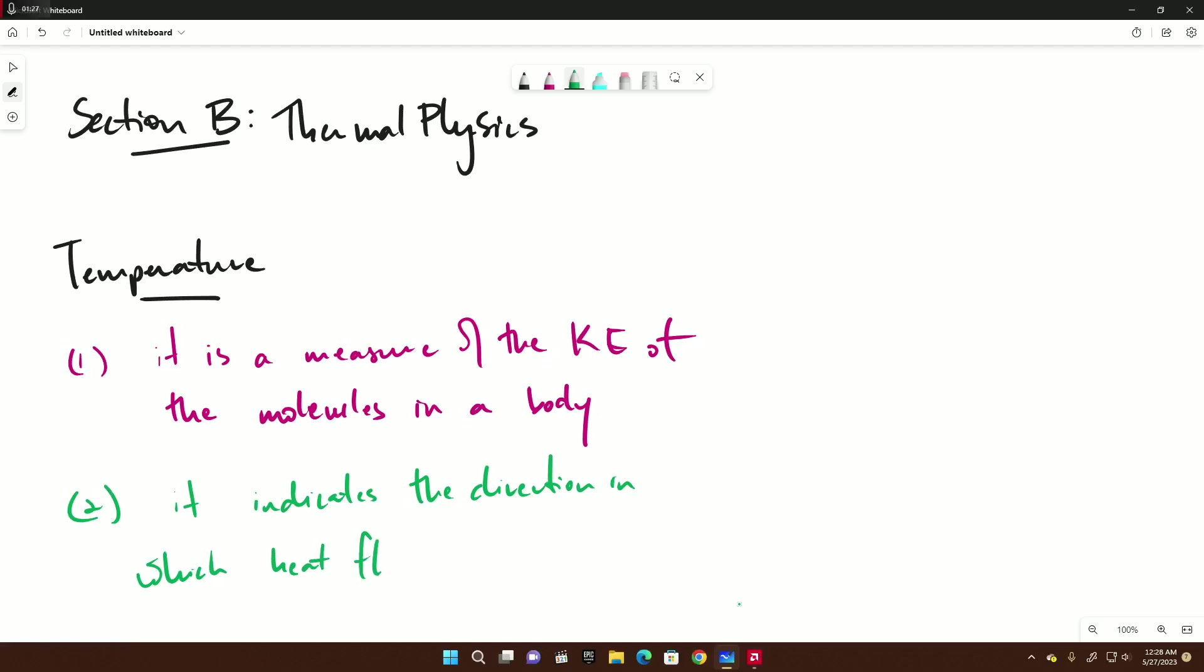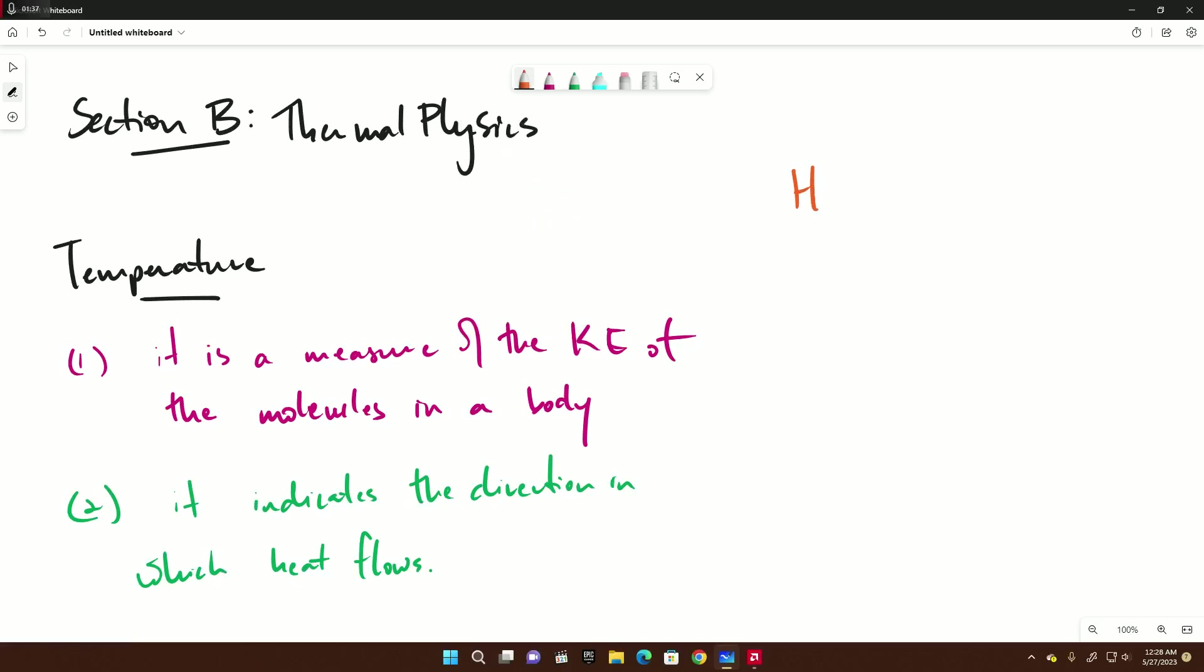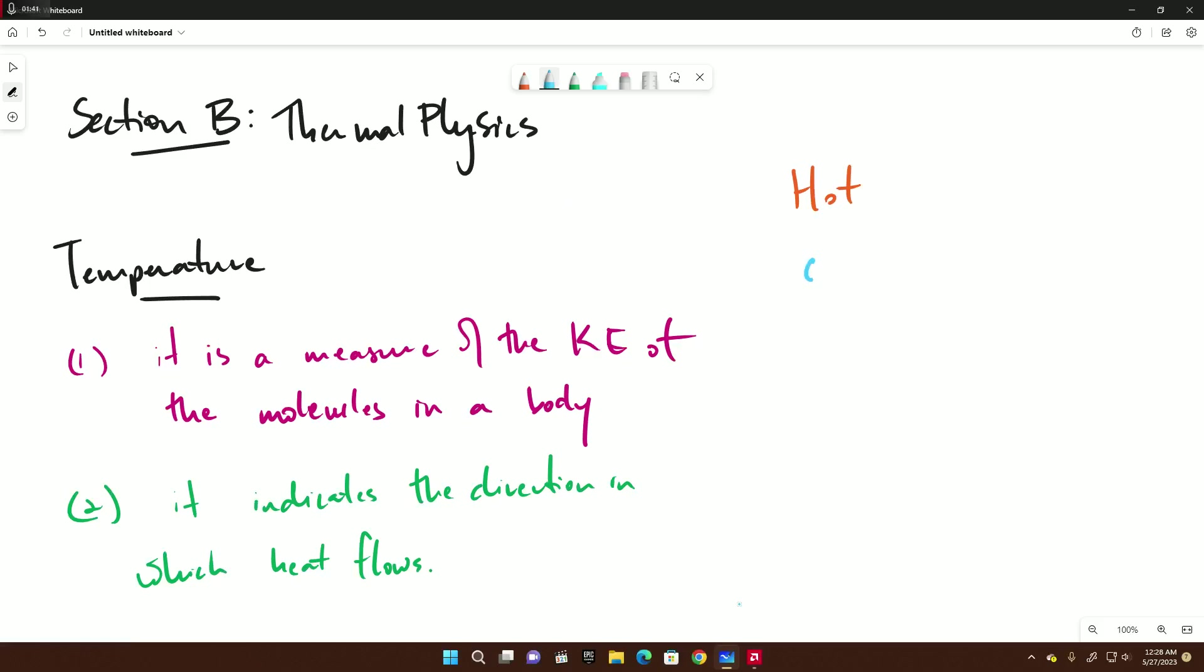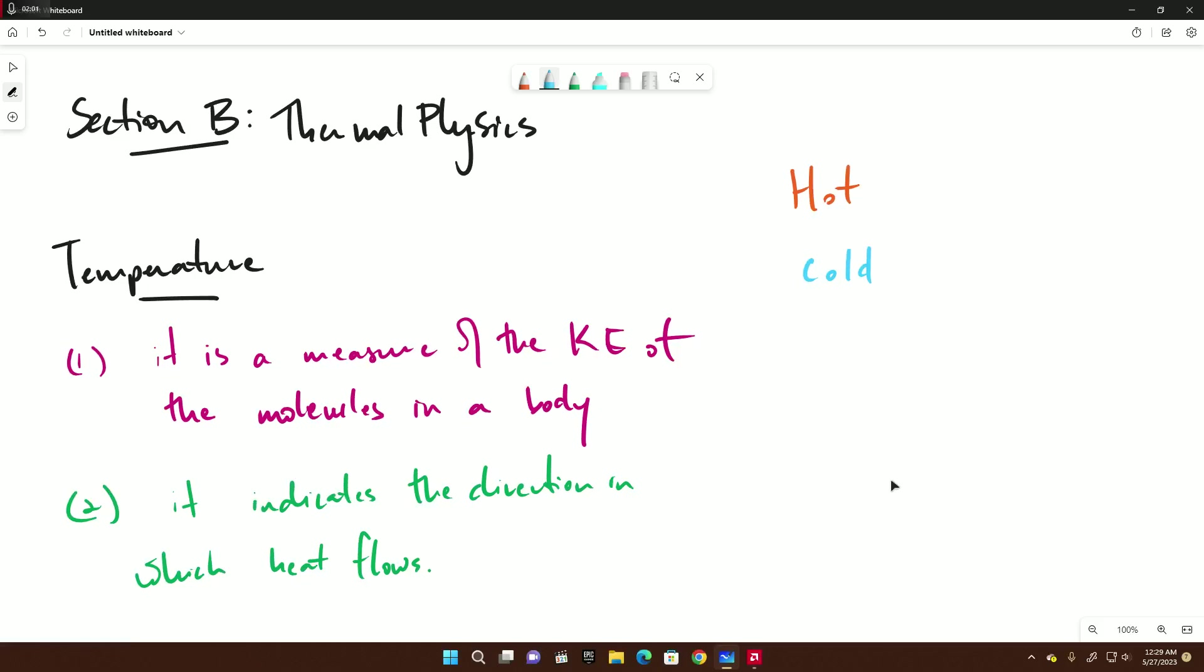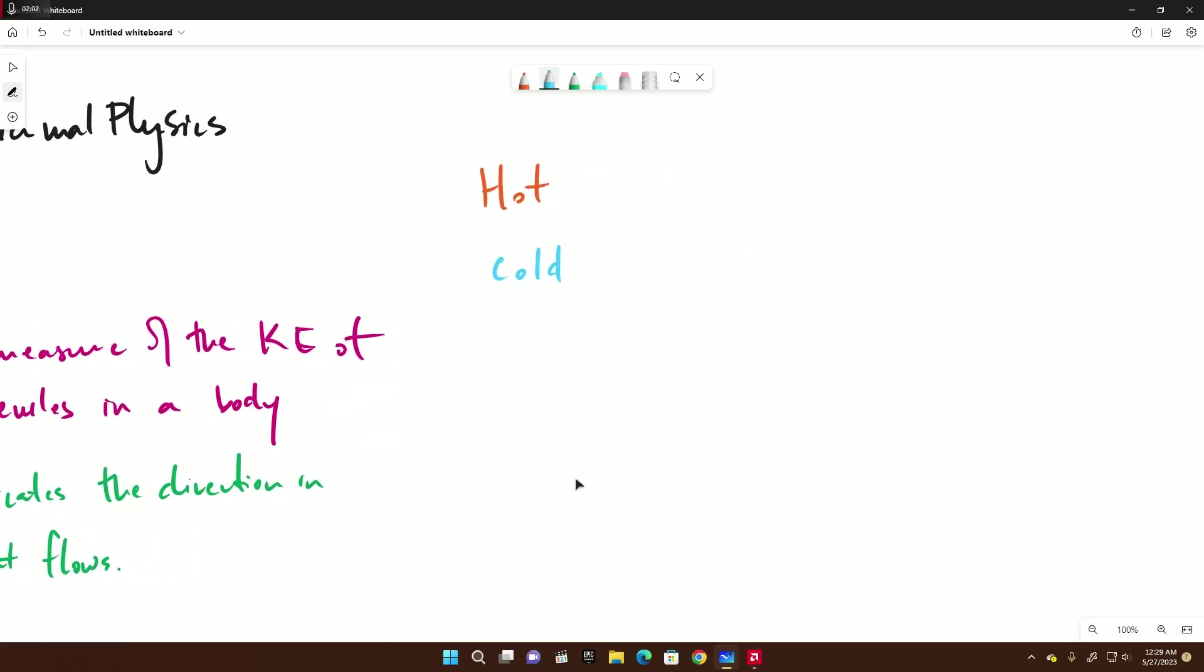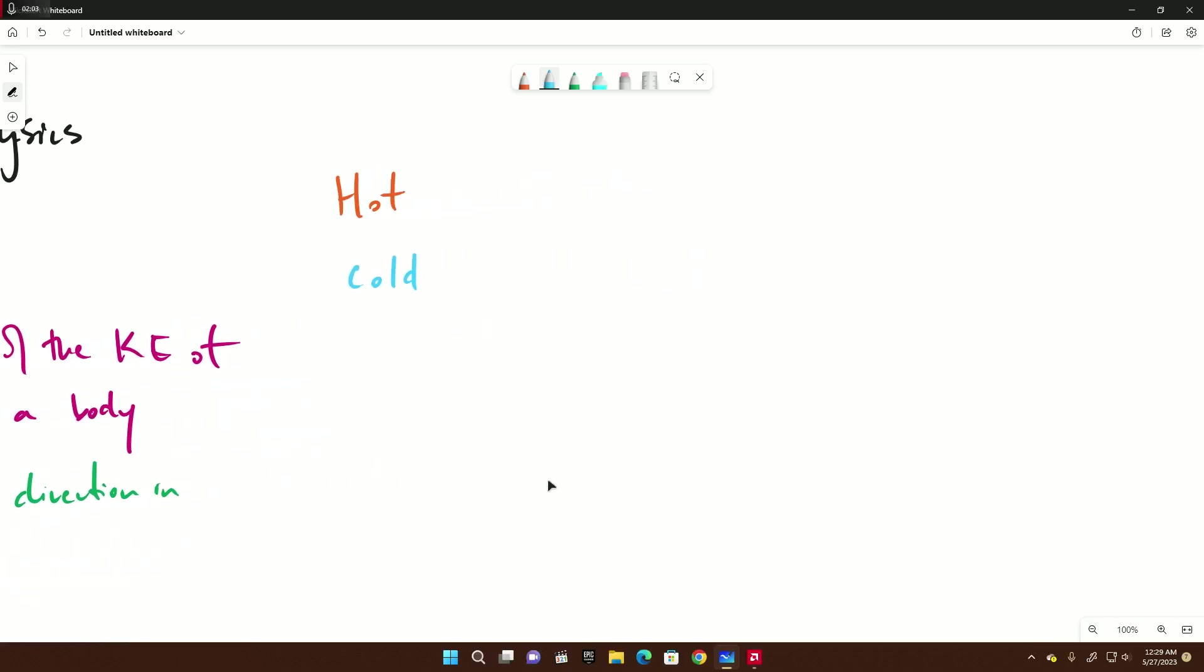The second definition for temperature is it indicates the direction in which heat flows. This is how we define temperature. We define temperature this way because we do not use hot or cold.